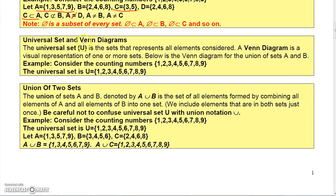When we talk about the universal set, we use the capital letter U. That's the set that represents all elements that are being considered. For the counting numbers 1 through 9, we would say the universal set is the set 1 through 9.